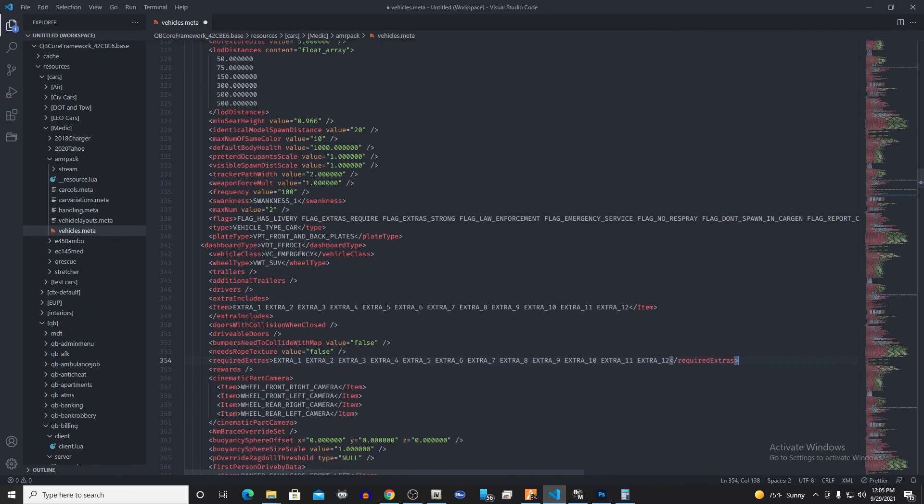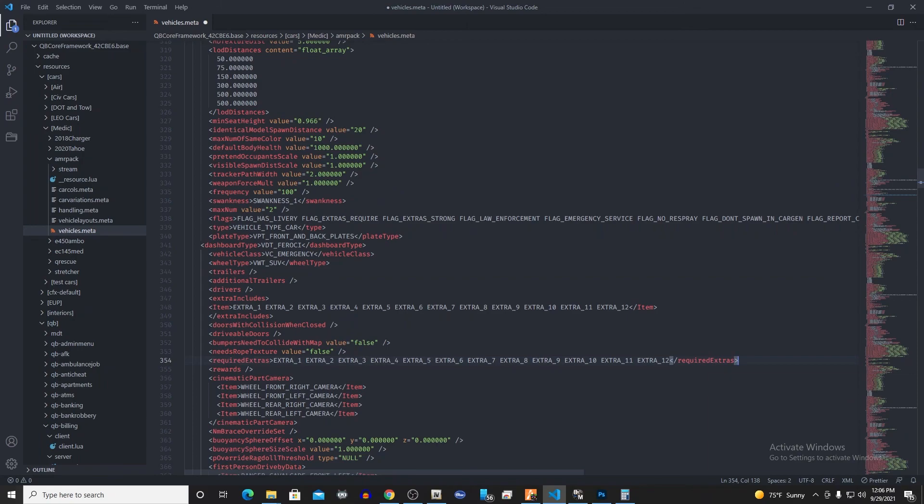So we're just going to go back and double check. We've turned on our extra includes, turned it off, turned on our item, turned it off, got all of our extras in there, got all of our required extras in there. Turned it on, turned it off, doesn't have to be any space or anything like that there. So yeah, we're just going to hit Ctrl+S to save this.